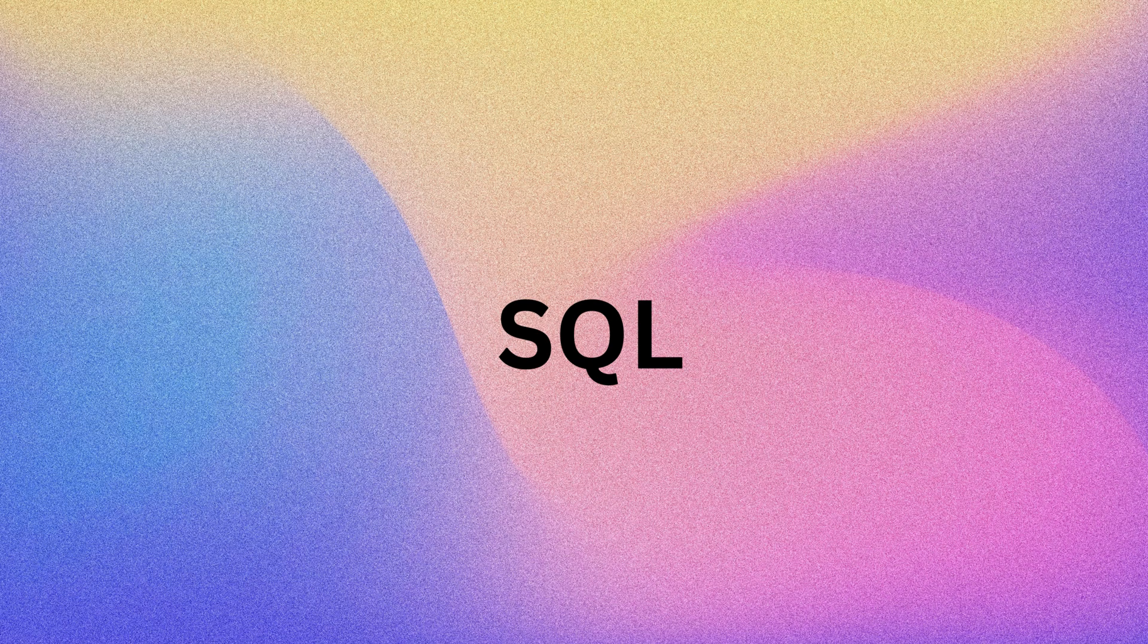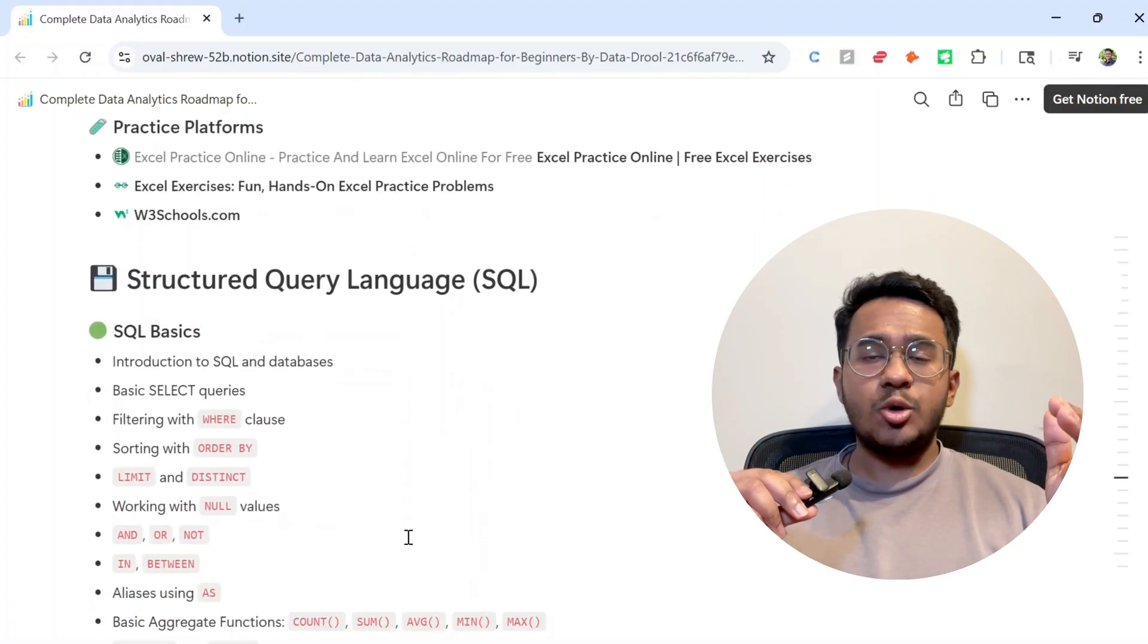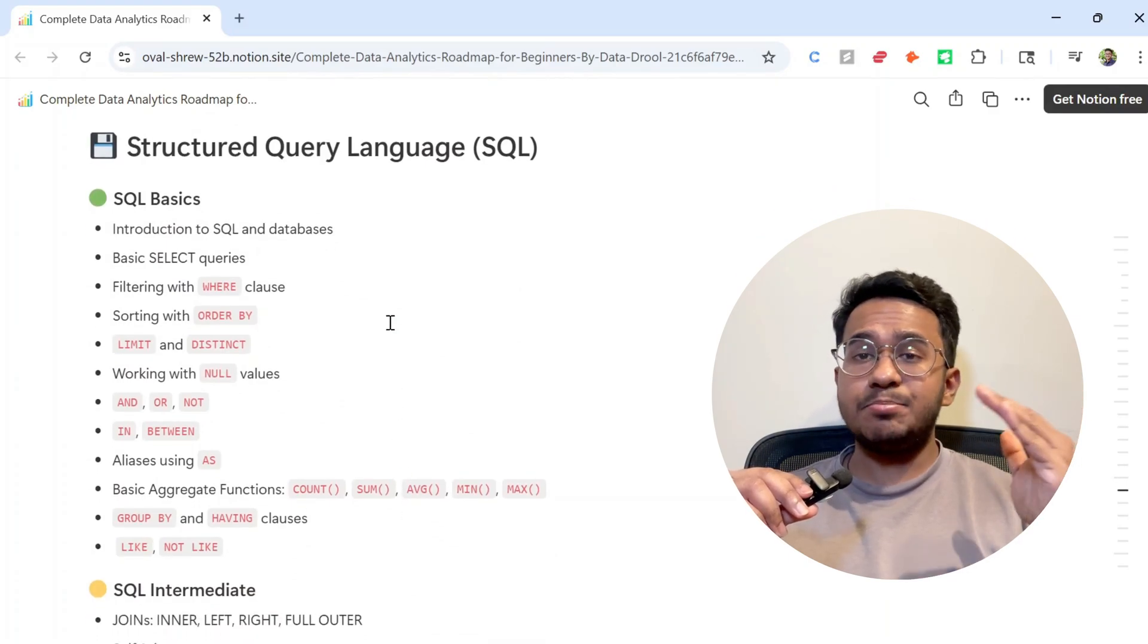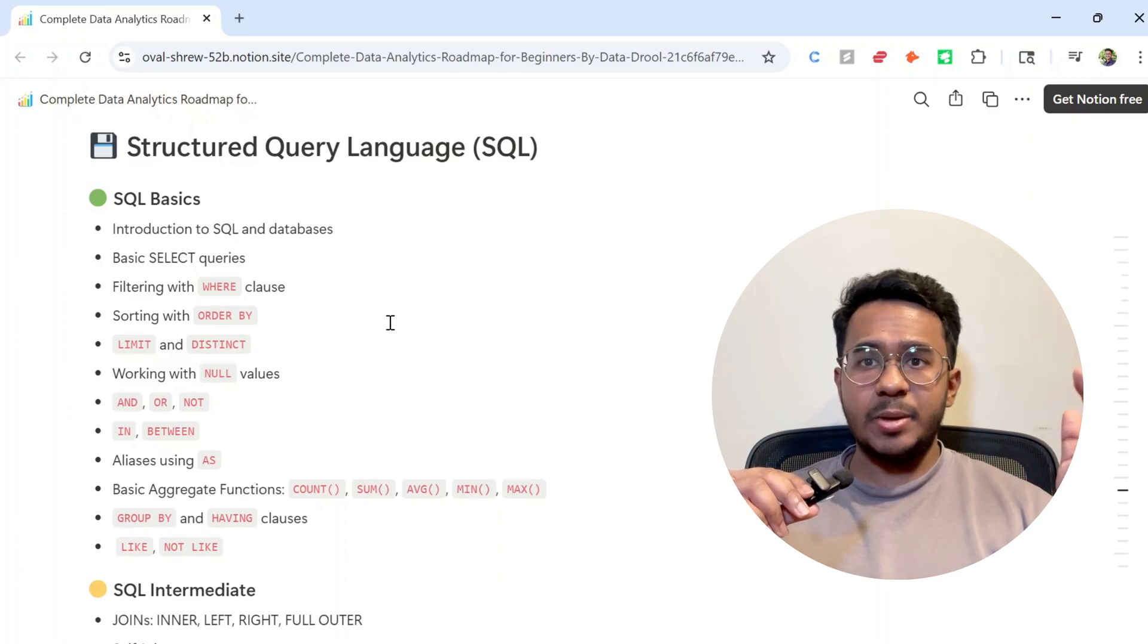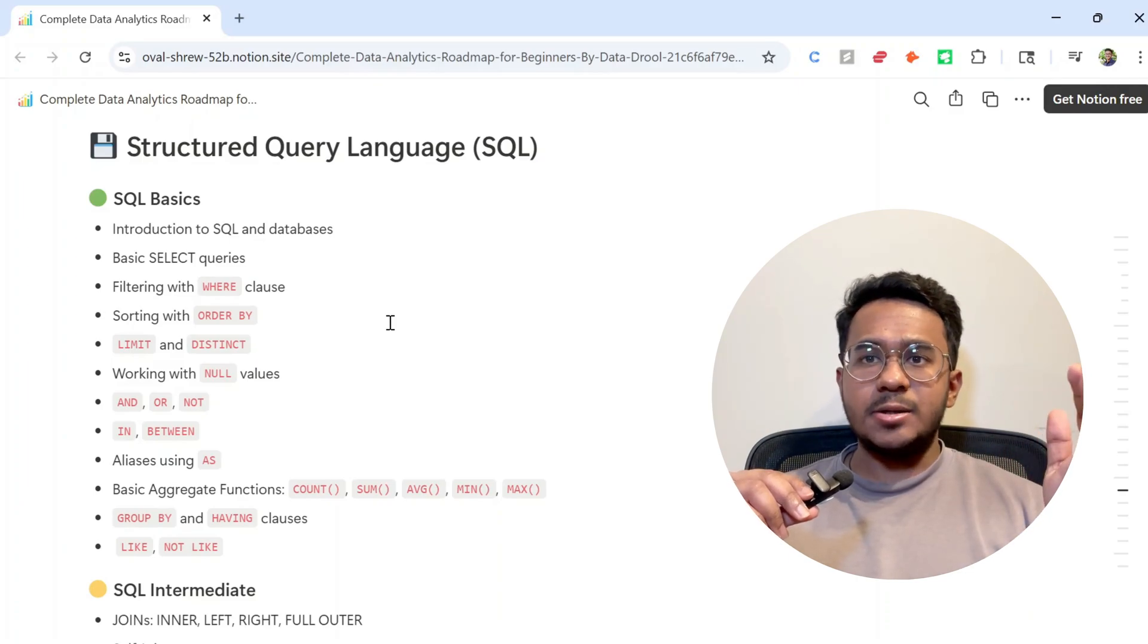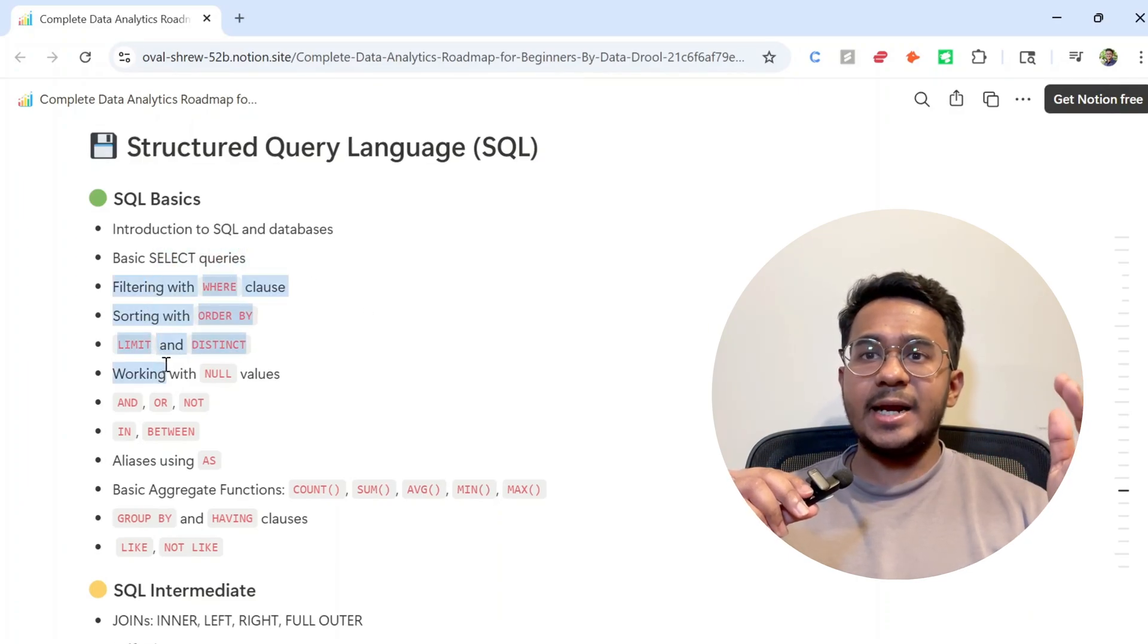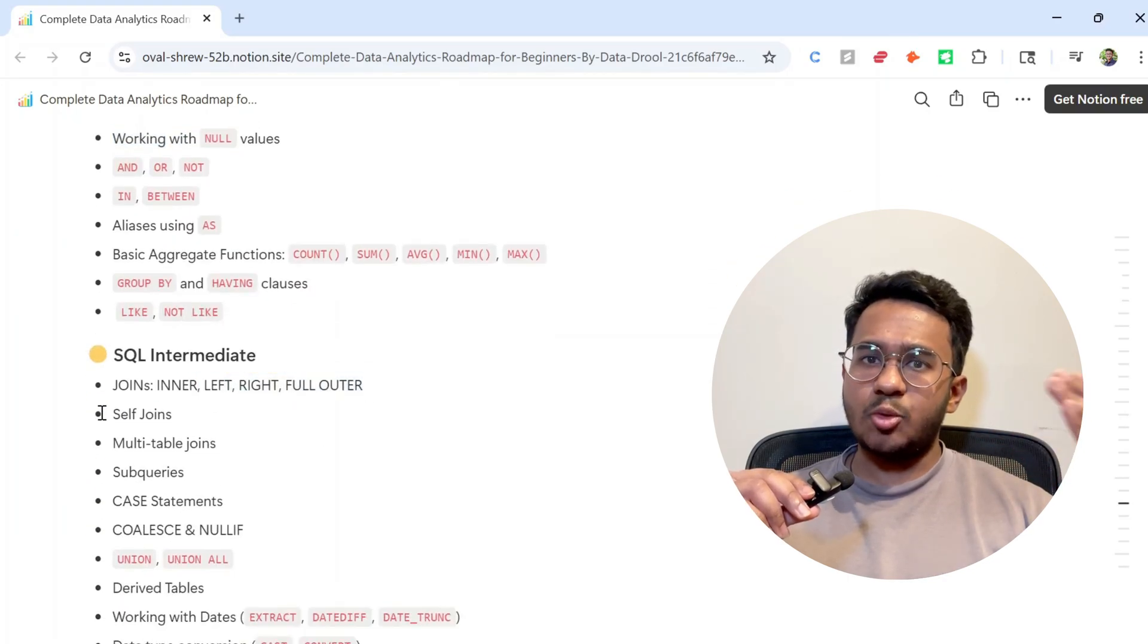Now comes the most important topic: SQL. SQL is literally the language of data. You could skip learning Python, but SQL is absolutely non-negotiable. I know I said you don't need to learn all the advanced stuff for previous topics, but when it comes to SQL, the more you know the better. Start with SELECT, WHERE, GROUP BY, and aggregate functions. Then move on to joins, CASE statements, and subqueries.